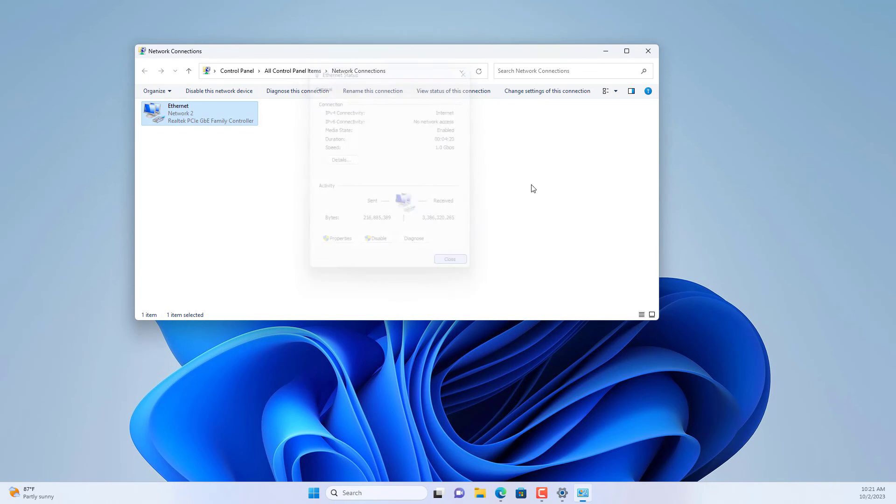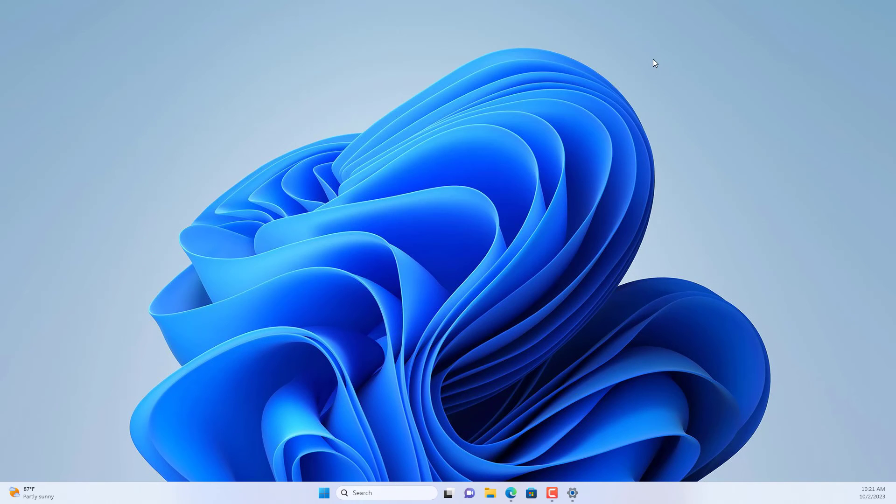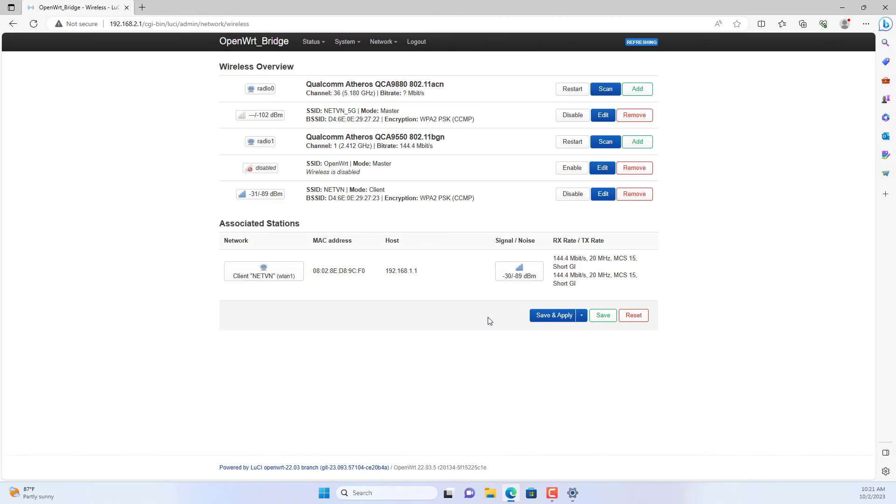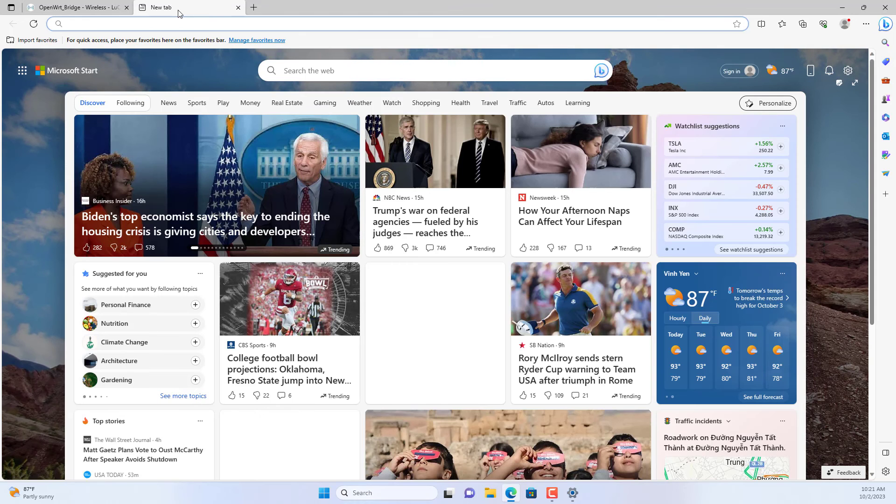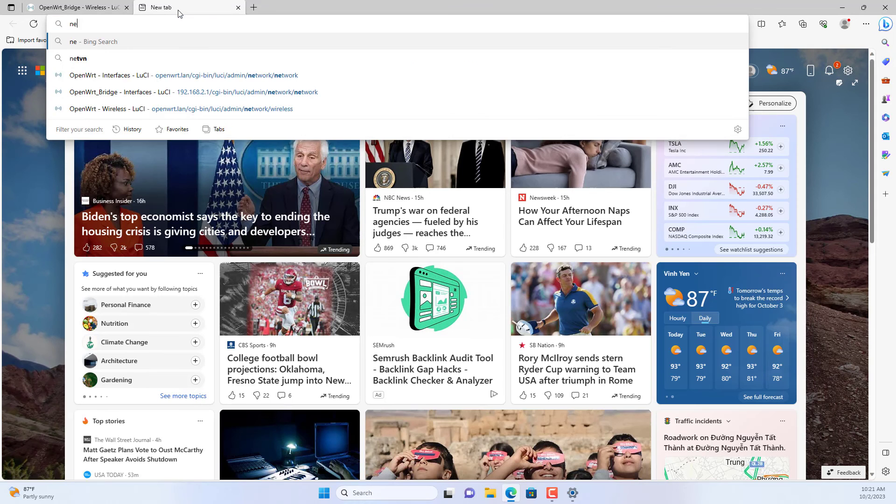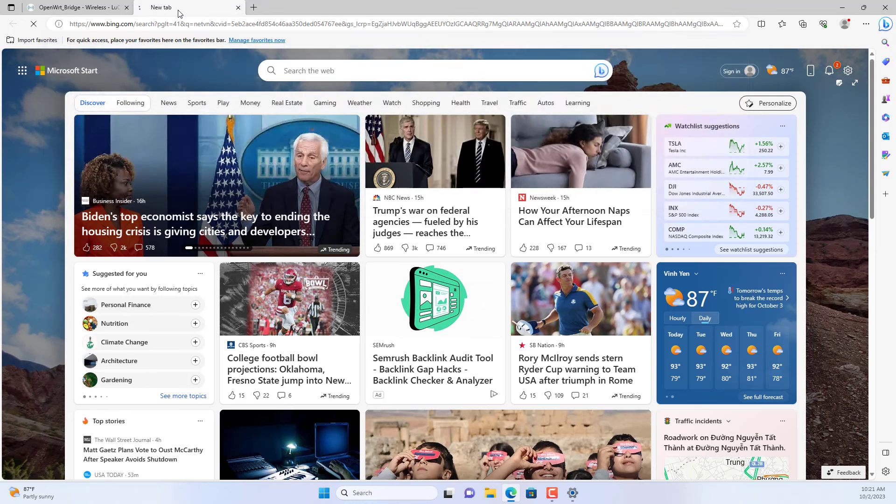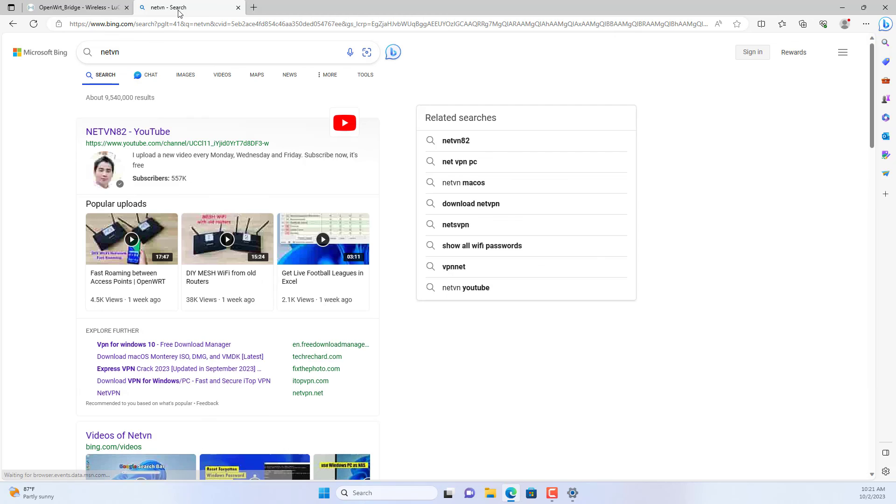This computer will be assigned an IP address from the main router and from there it connects to the internet. As you can see it is connected to the internet.